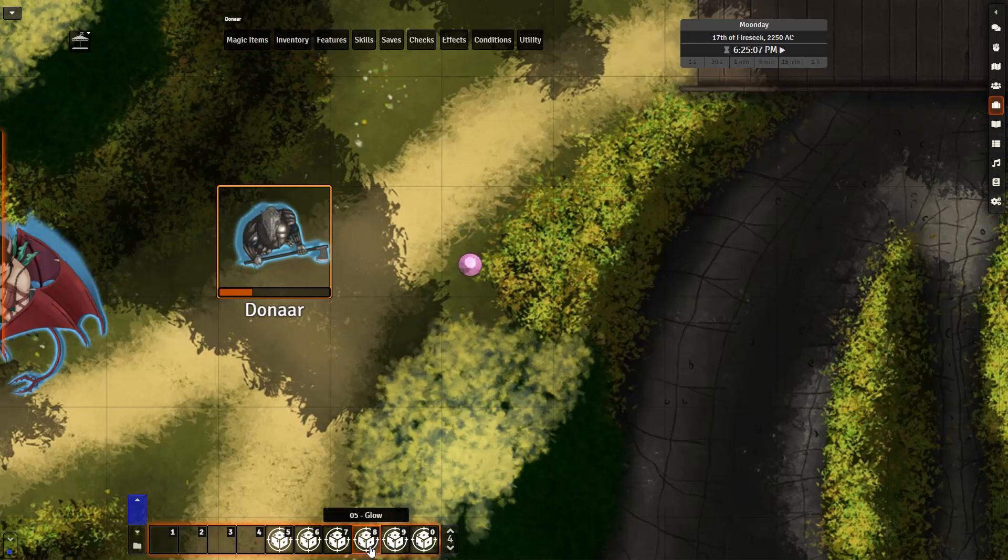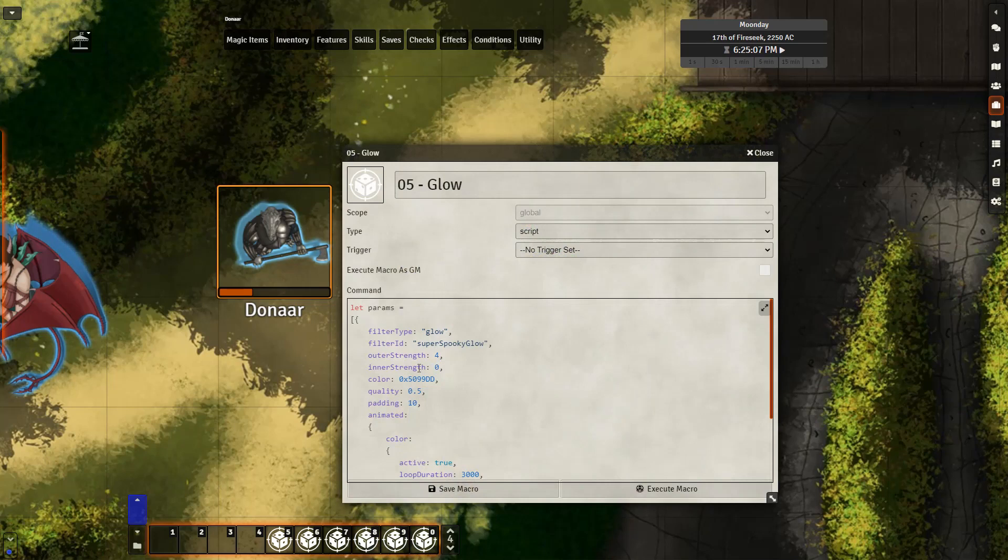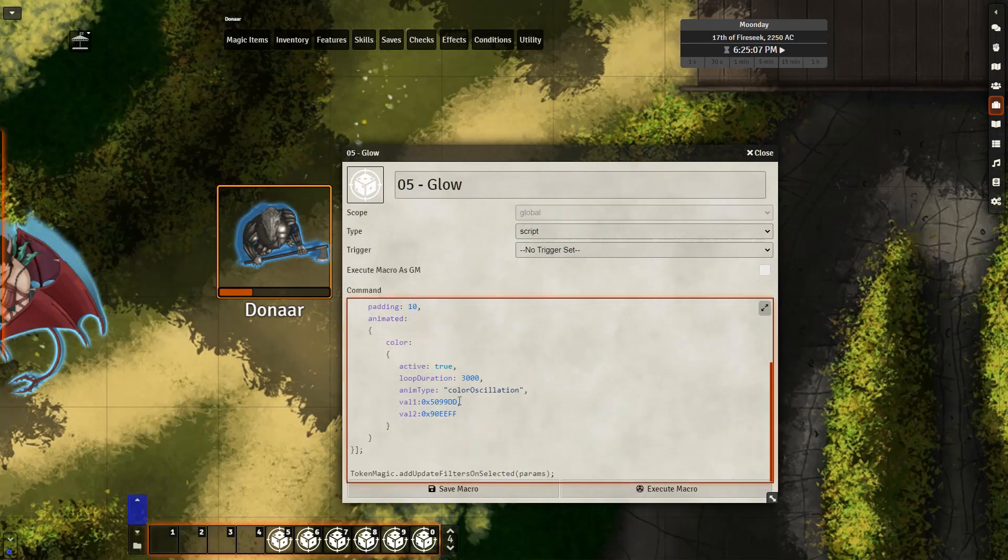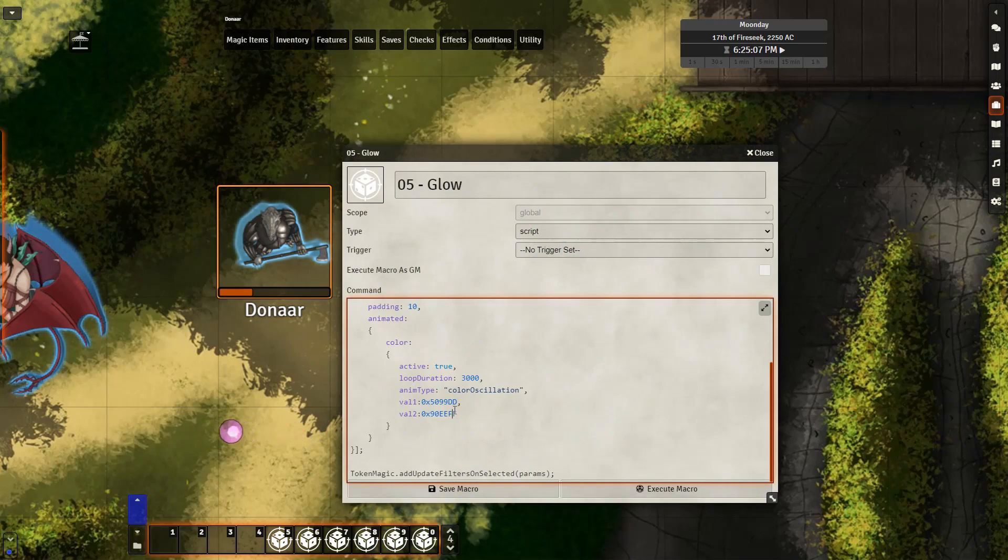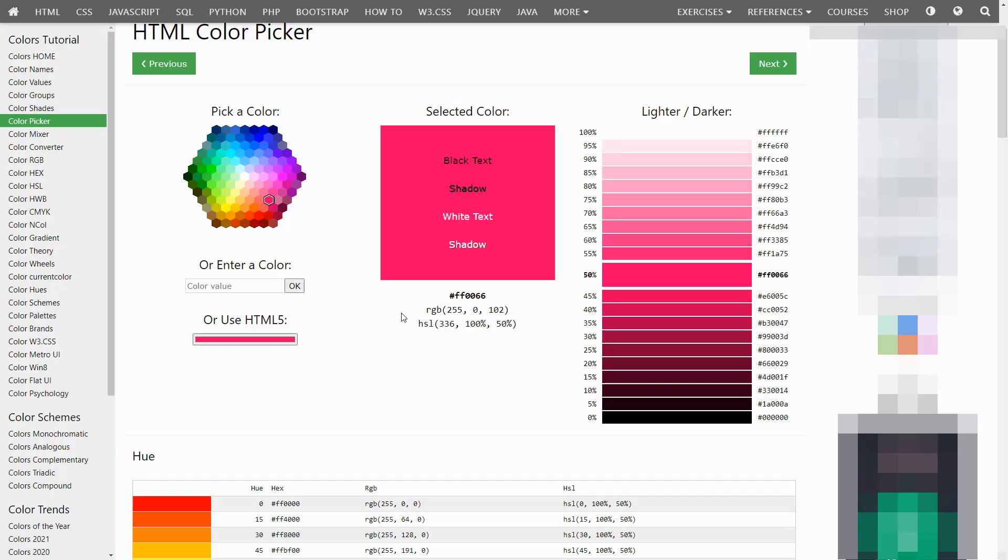I can go to edit macro and change the hex codes that are present, and this will change how the macro effect is going to look. There are a number of tools online that you can use to find the hex codes for specific colors.